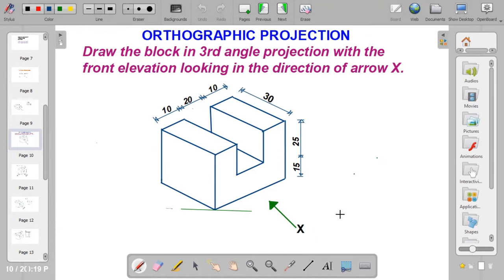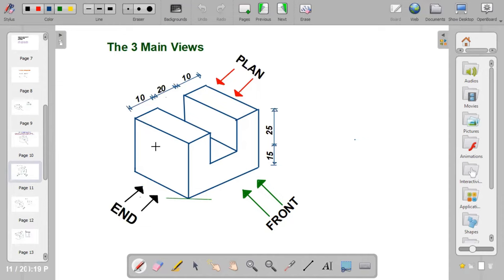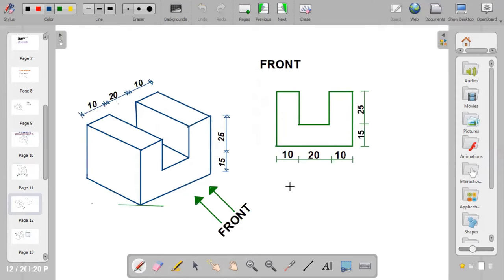There are three main views for an object. The first is the front view — the part directly facing you, as if you are standing in front of the block. The second is the plan, which is the top layer above the block. The third is the end view. From there we move on to bringing out the views.